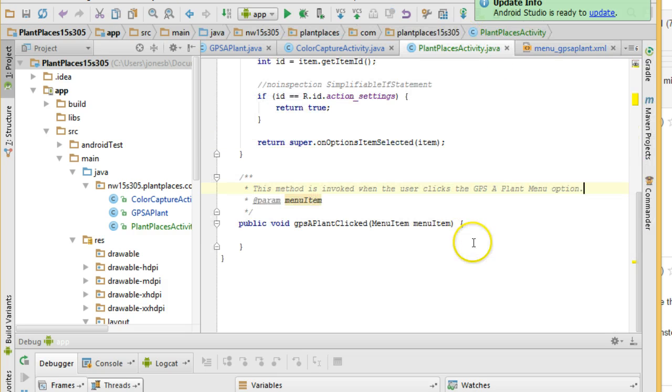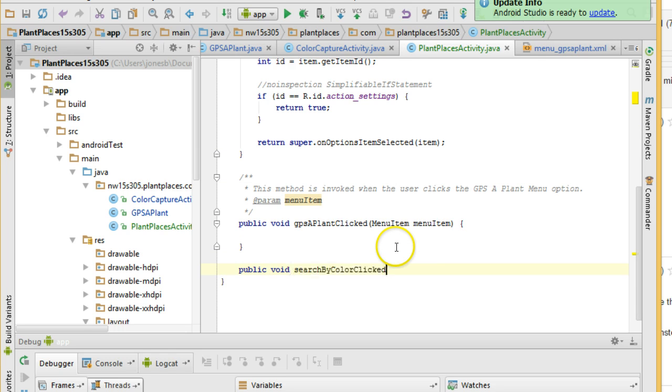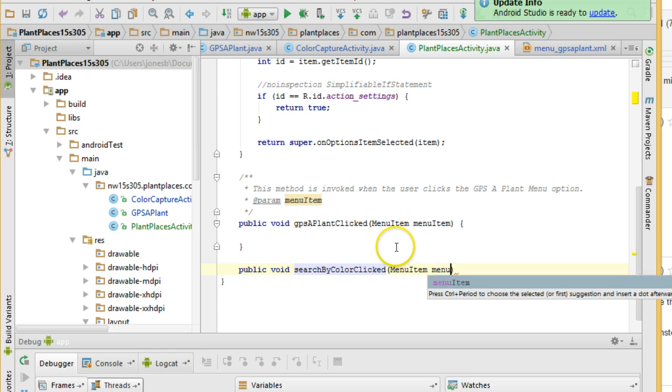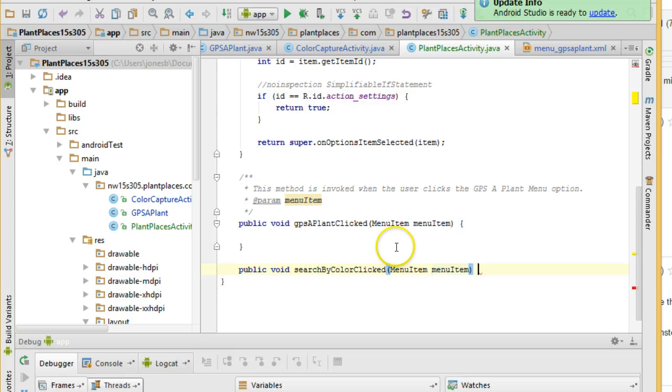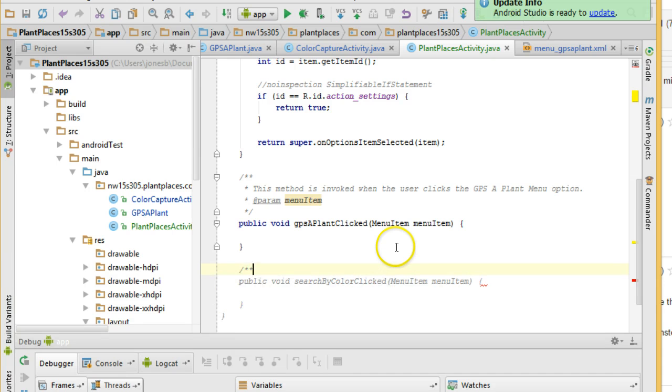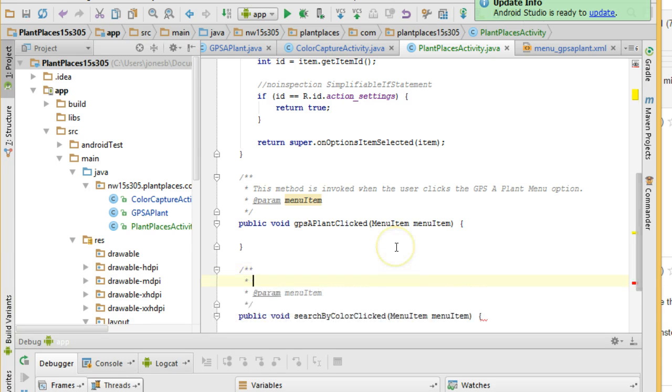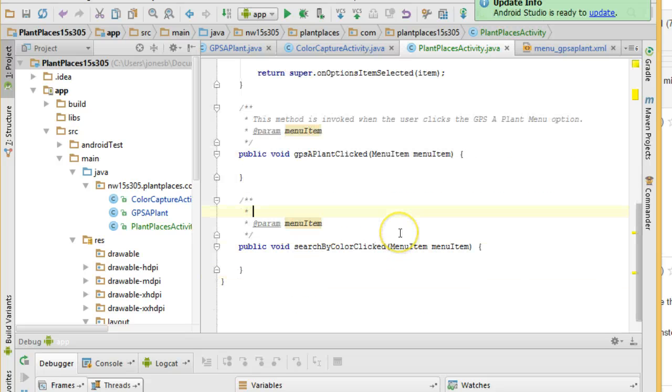Plant places activity, public void, paste, menu item, menu item. Open curly, close curly, similar Java doc again. Again, I won't bother filling in the details right now in this video because I've already done it above.